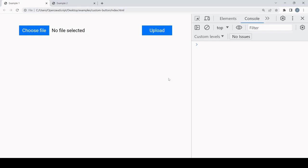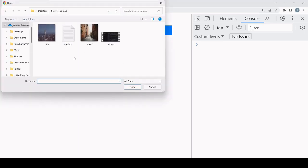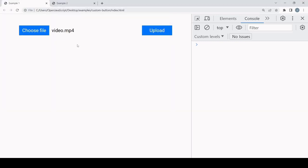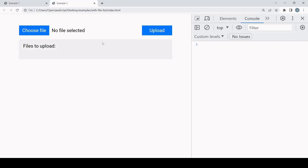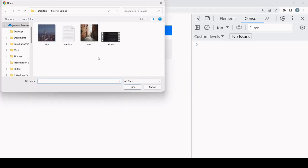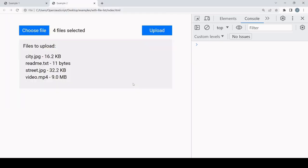Hello everyone and welcome to this tutorial. Today I'm going to be showing you how you can create a custom file select button that will mimic the behavior of a native file input element but with custom styling. I'll show you how to support one or multiple file selection, and also how to add a file list so the file names and size of each selected file are displayed.